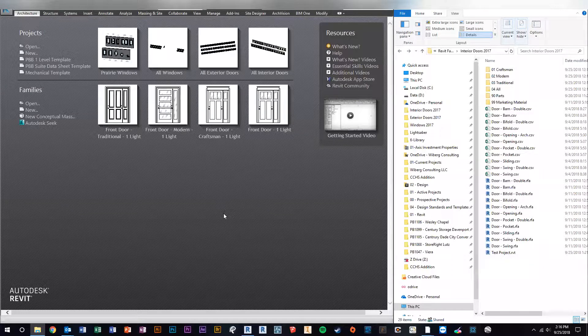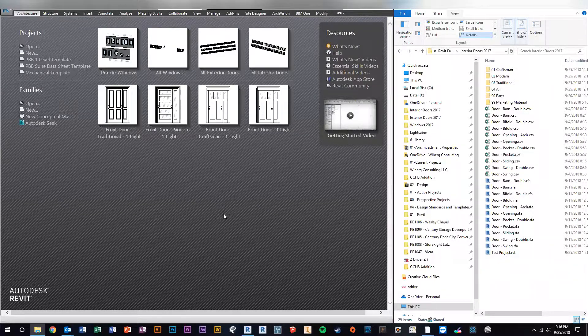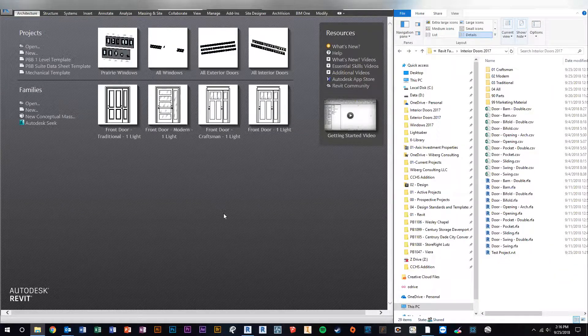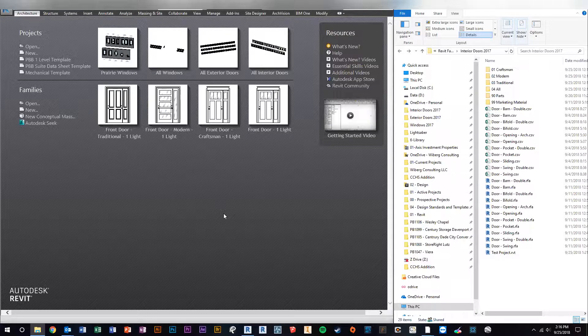Hey folks, I just wanted to take a minute and do a quick tutorial and explanation of Revit's family type catalogs.